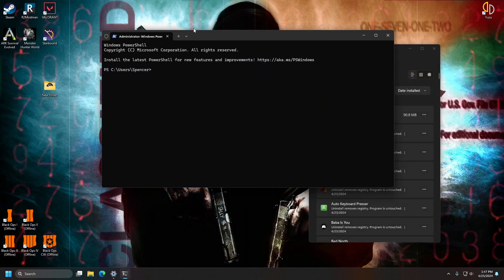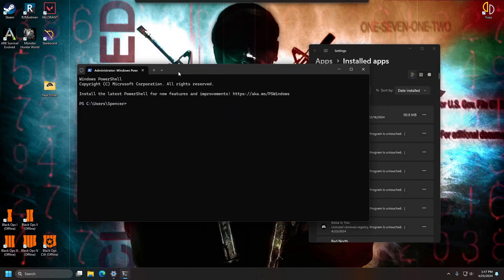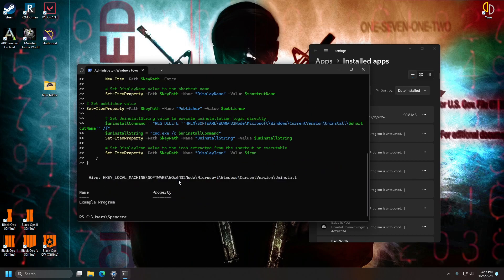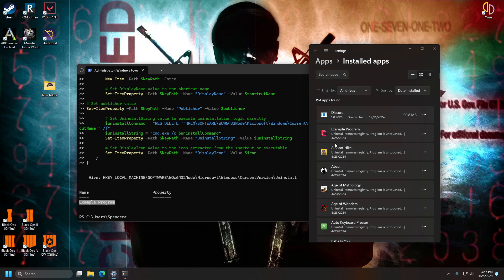and paste it into the terminal. Select paste anyway and it will tell you that it's gone ahead and added this to the registry. Example program.